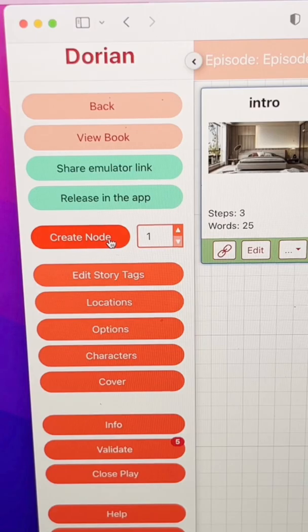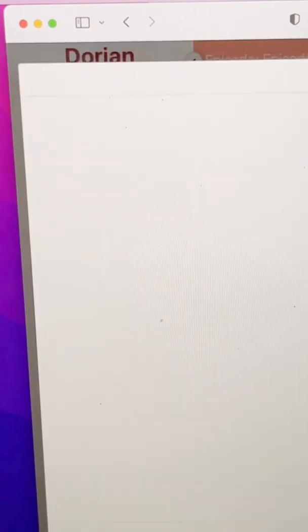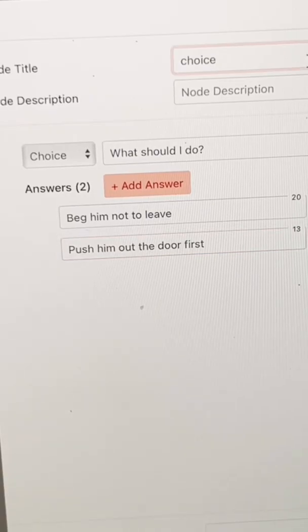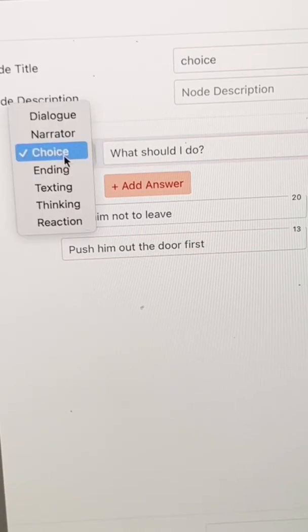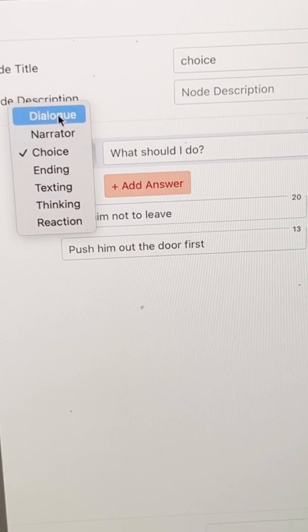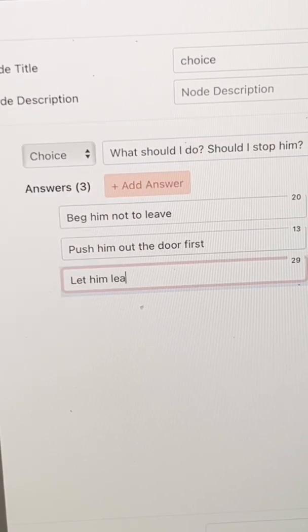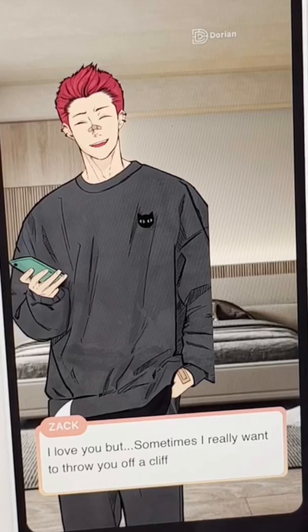Next, we need to add choices. So we click create node again and boom — we can start adding our choices. I think a nice three-answer choice is perfect for an Atomal game.